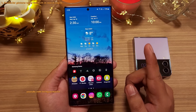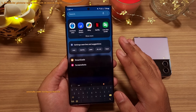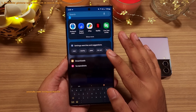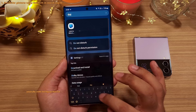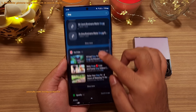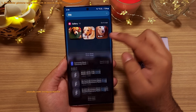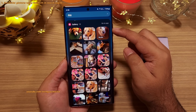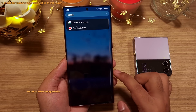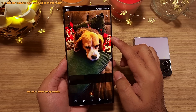Did you know that you can use the built-in search engine on your Samsung Galaxy to search for photos in your gallery just by typing their description? So let's type dog, and you will see that the phone not only shows us results from different apps, but it will also show us pictures of dogs in the gallery. And you can be even more specific — let's search for pictures of Beagle, and there you go, it shows us pictures of Beagle in the gallery.